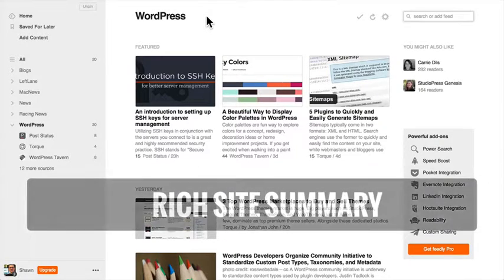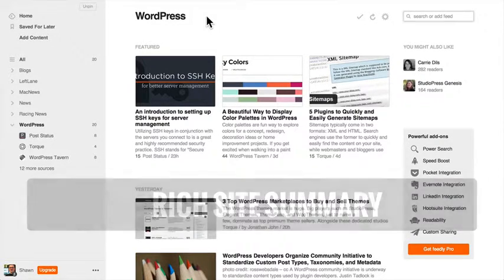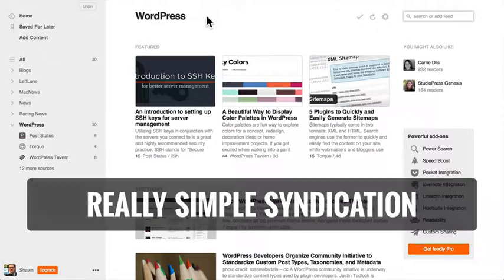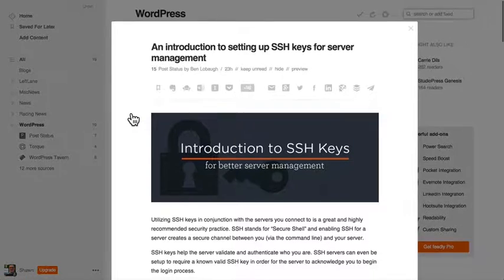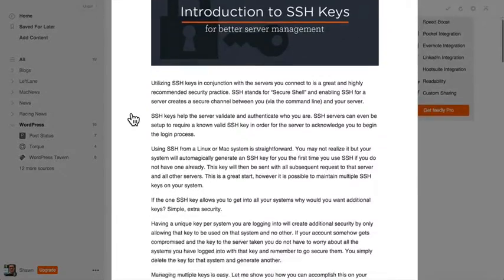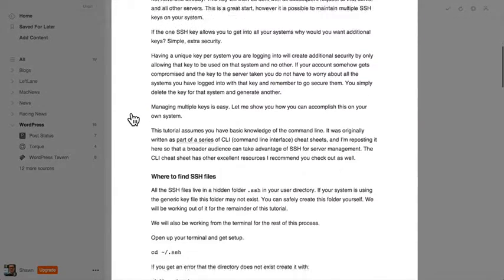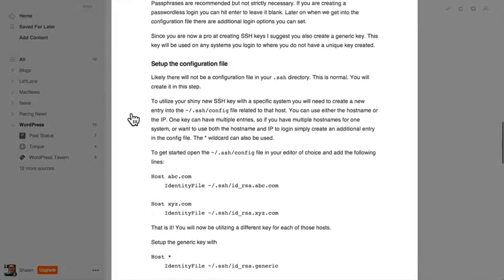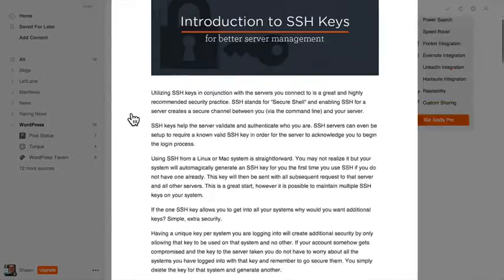RSS is an acronym that stands for Rich Site Summary or Really Simple Syndication. RSS enables folks to easily stay up to date with the latest content on your site by subscribing to your RSS feed in a dedicated program called a feed reader.